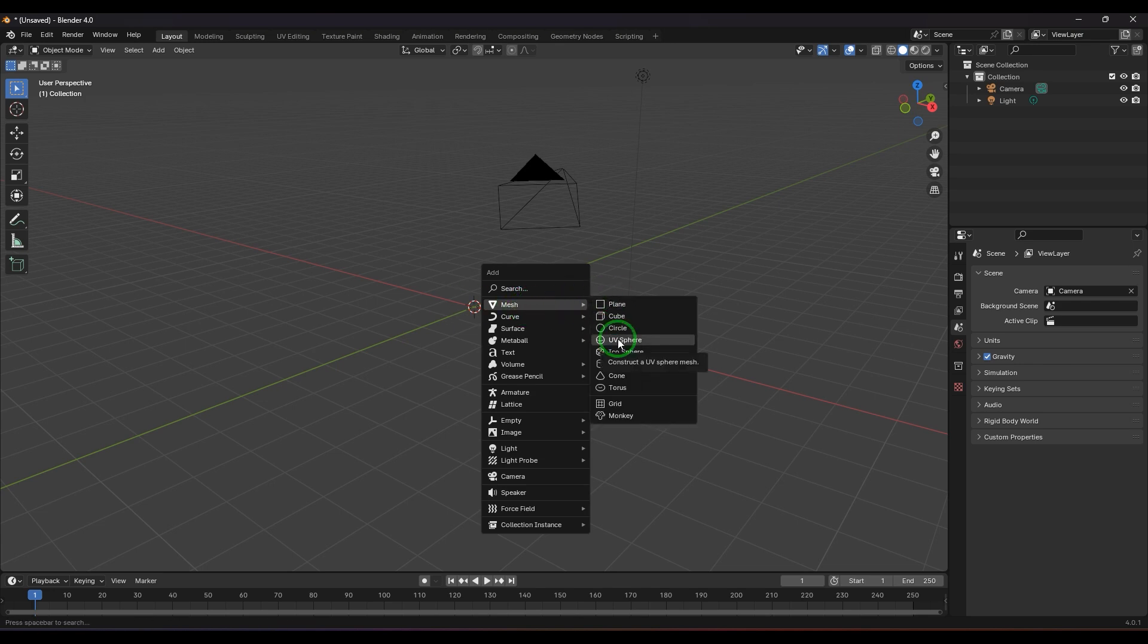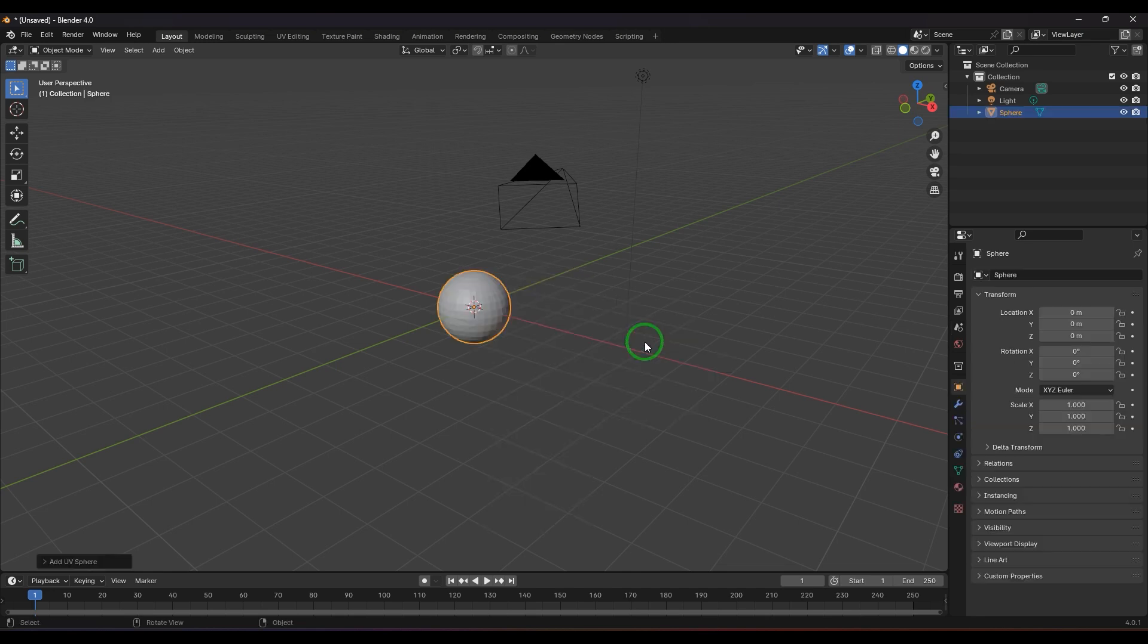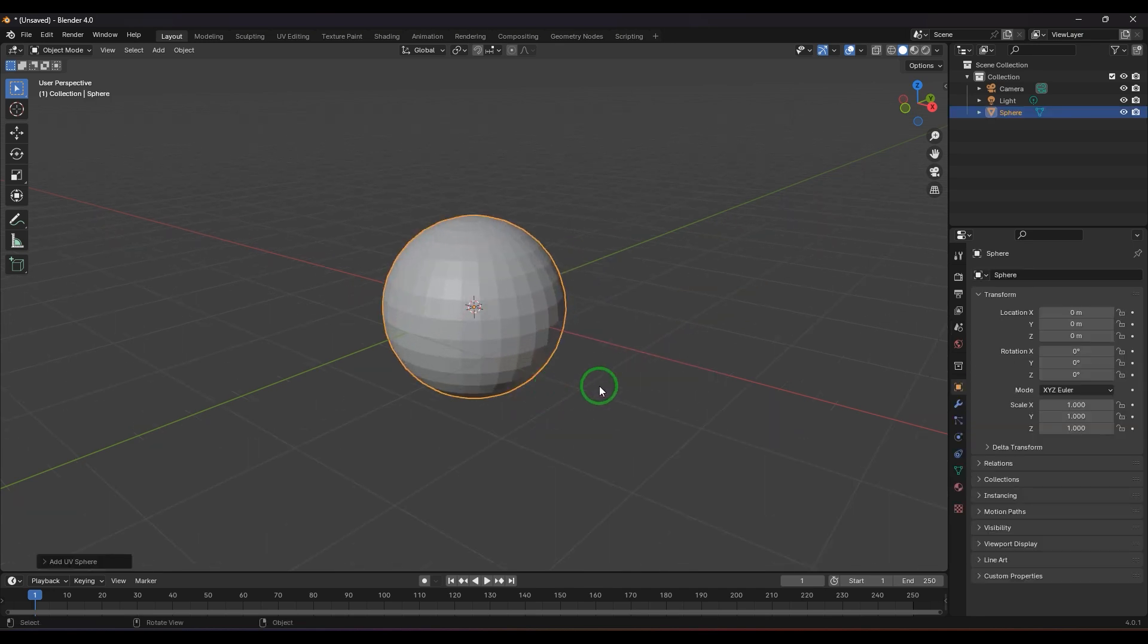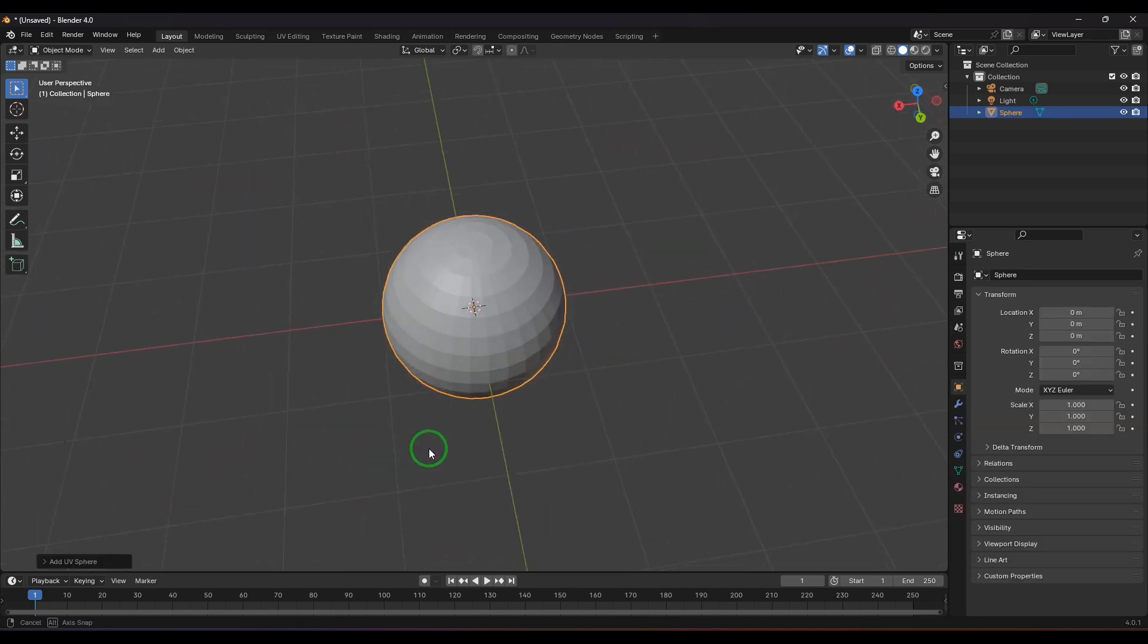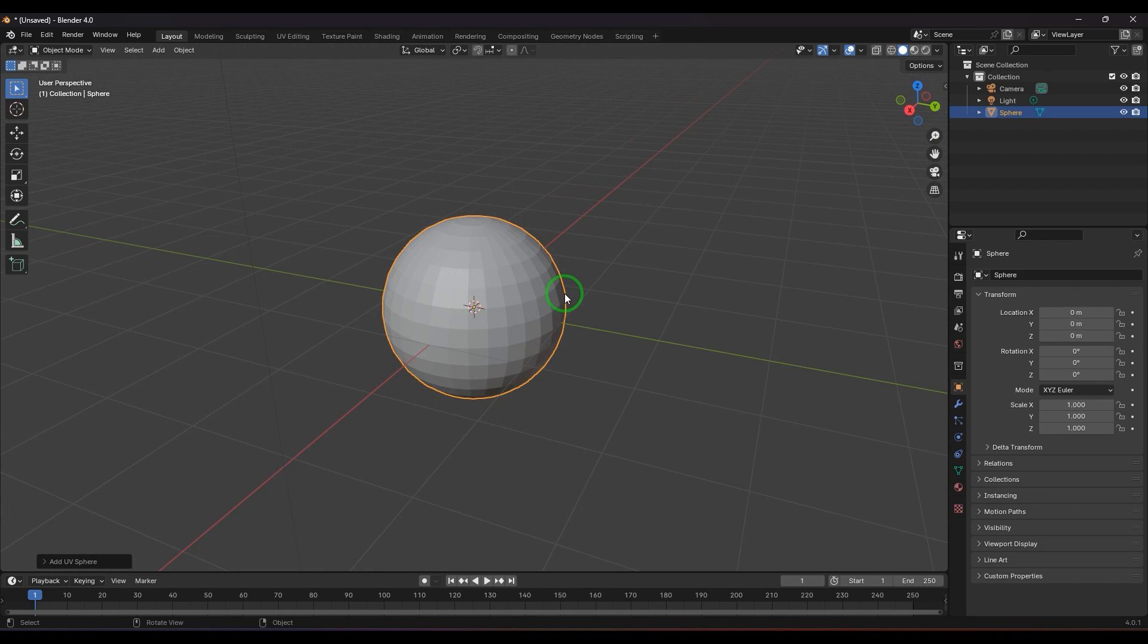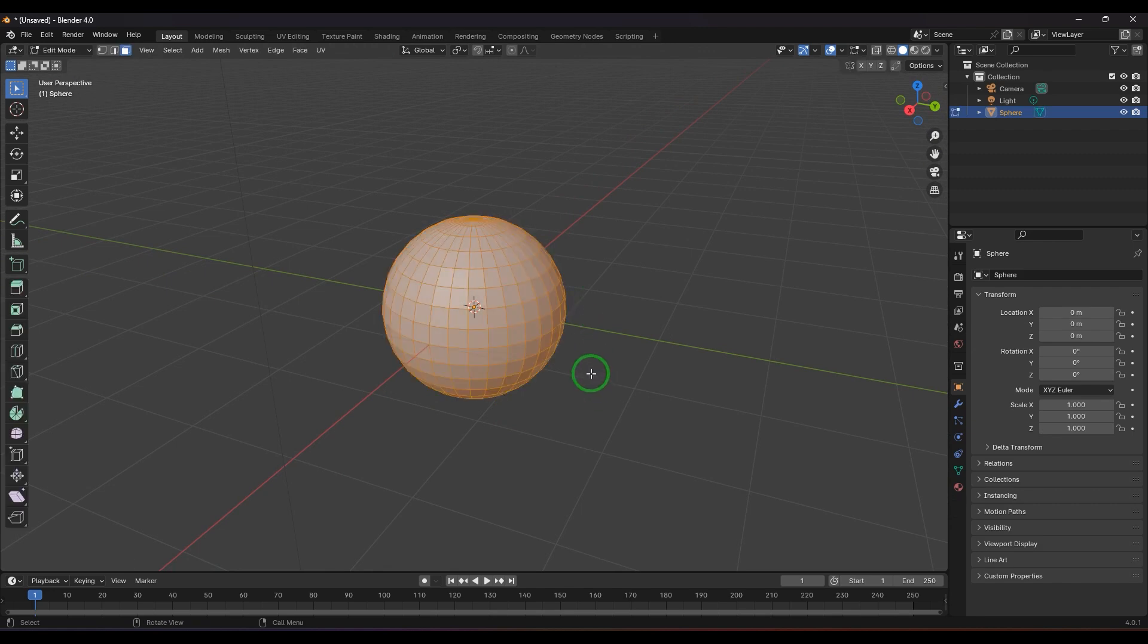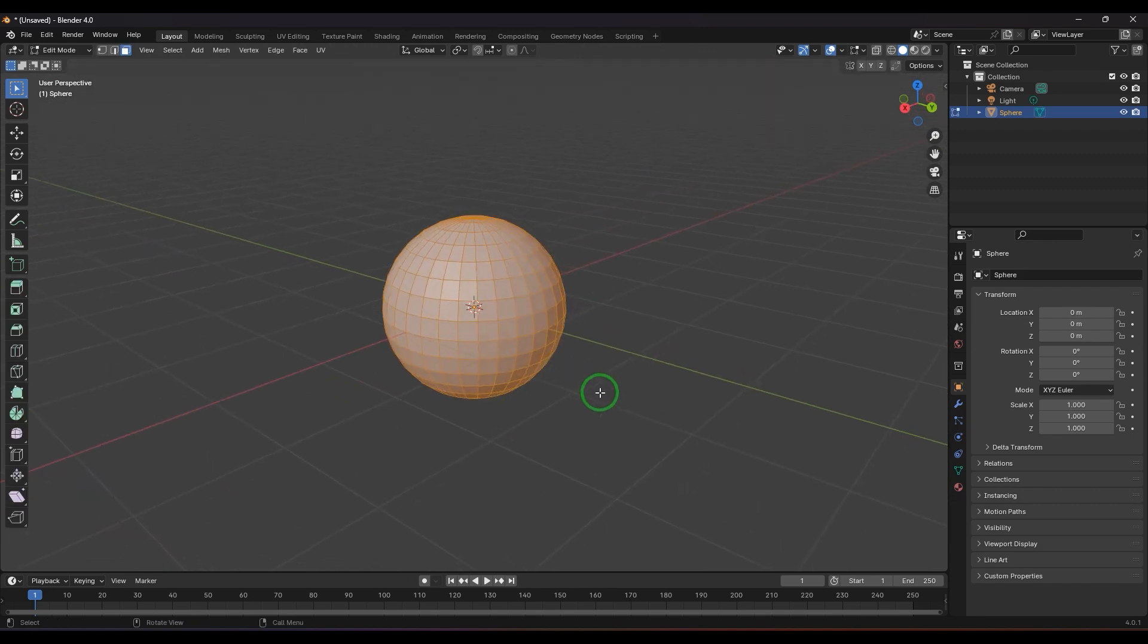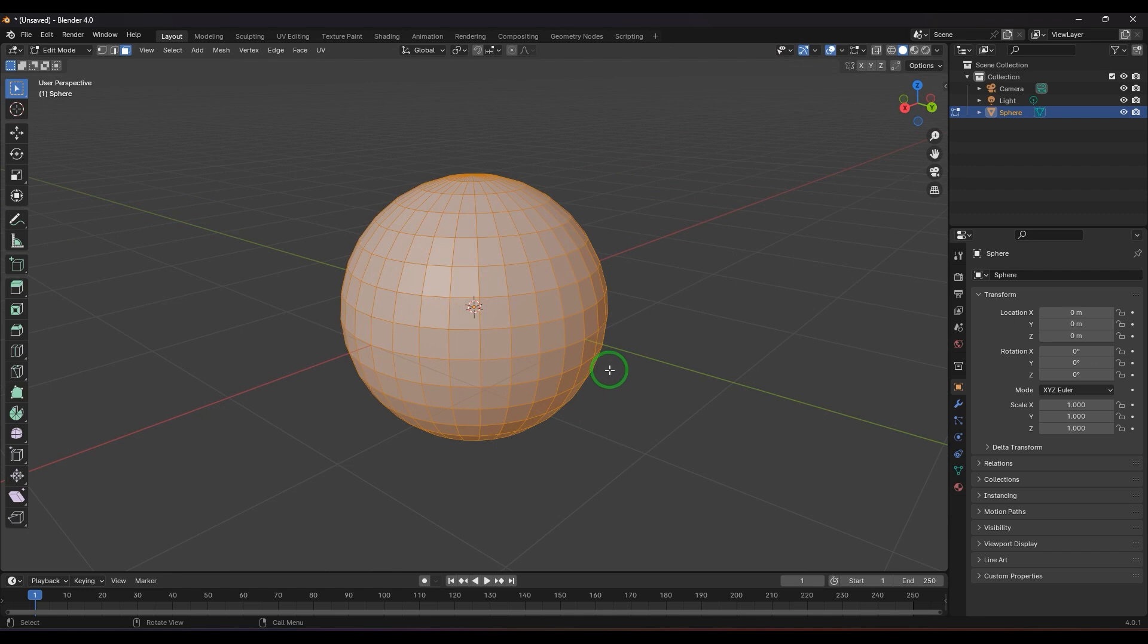I'm choosing UV sphere here which has got nice poles on both sides. I'm going to press Tab on the keyboard to get into component mode, then press 3 for face selection.